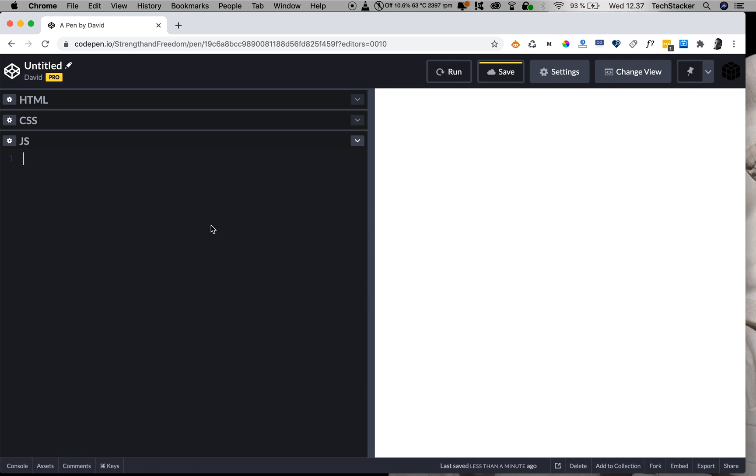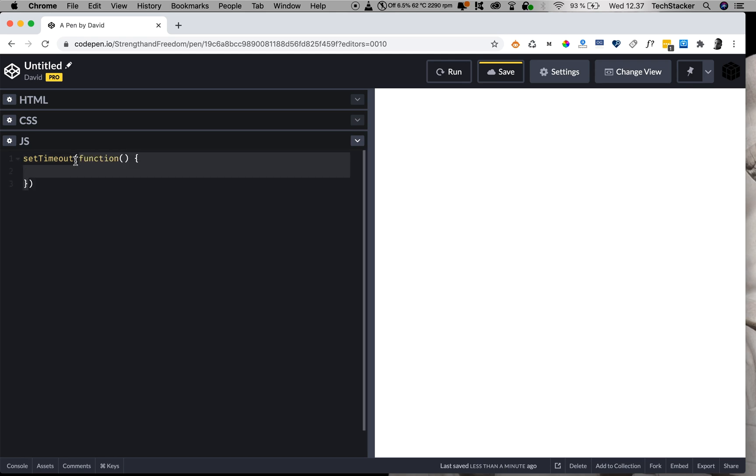So first you say setTimeout, and inside the parentheses, you can give it some arguments: what you want to do, and how much time you want to wait until you do it. So first, we want to run a function, right? And the function that I want to run is to show a pop-up dialogue, like an alert box, with a message inside it.